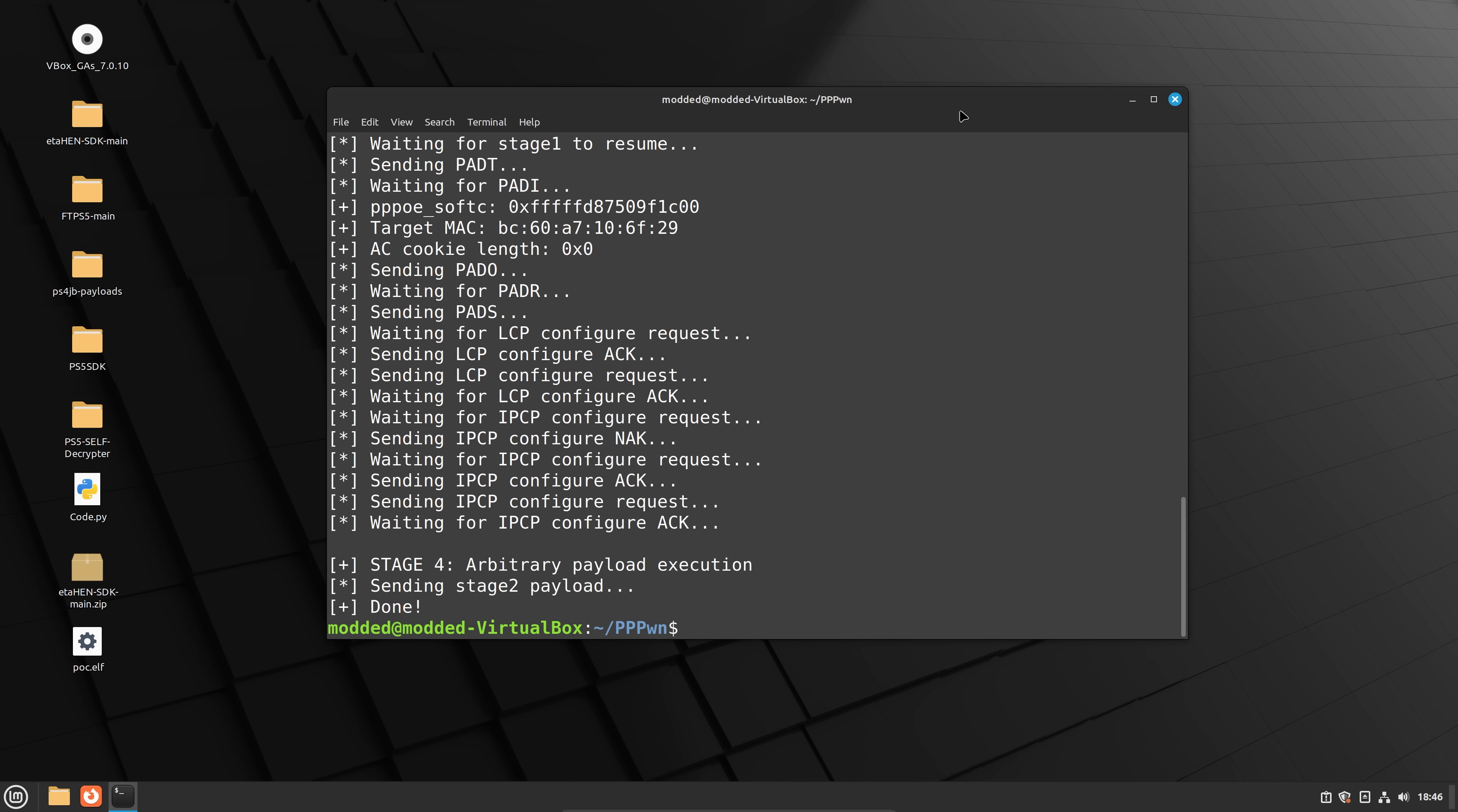So anyway, huge deal though, we have the exploit finally released now for the PS4. No word on the PS5 yet, we'll have to wait. We'll probably have to wait until the flows talk in May, hopefully he'll touch on PS5 or perhaps other developers in the scene might have a look to see how practical this is to implement on the PS5 as well.